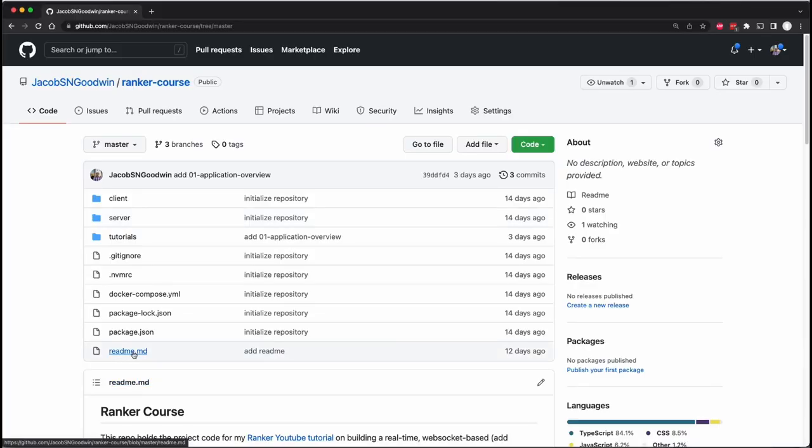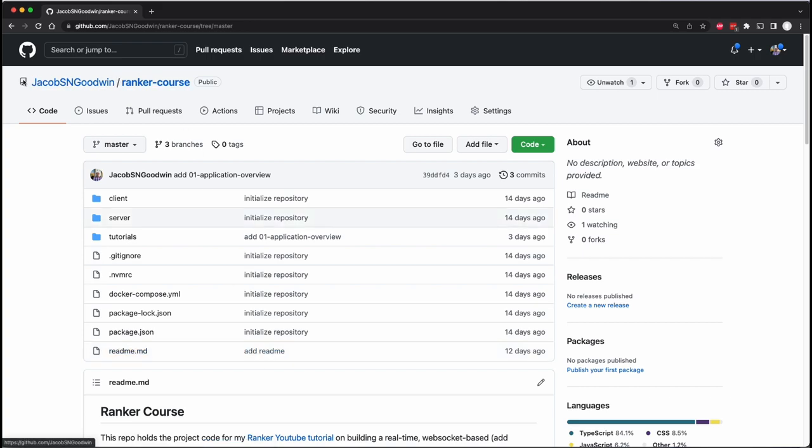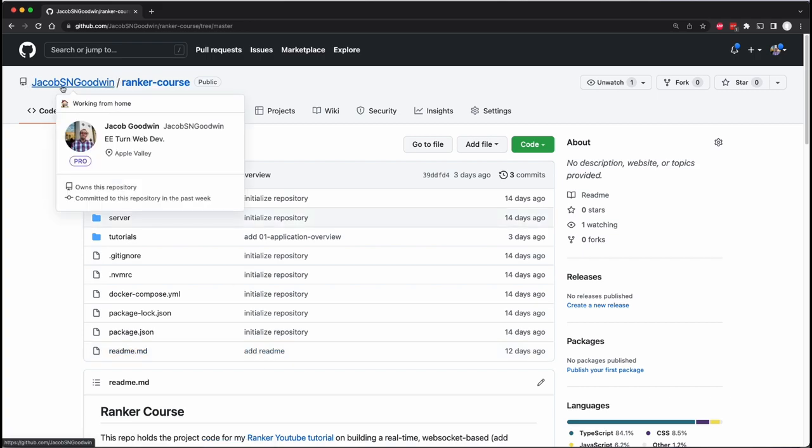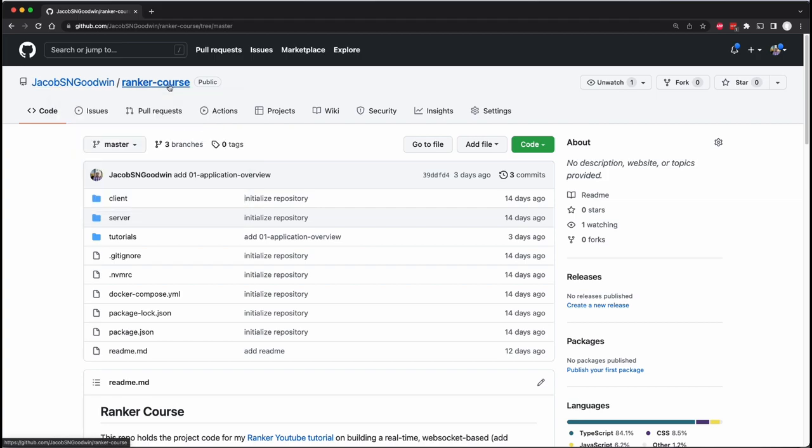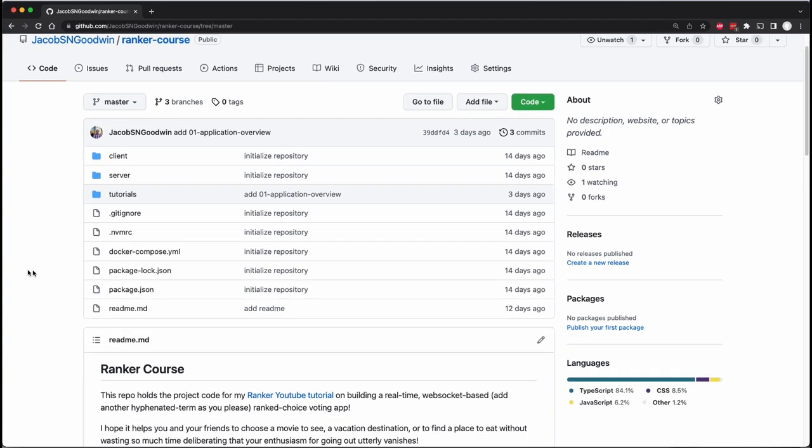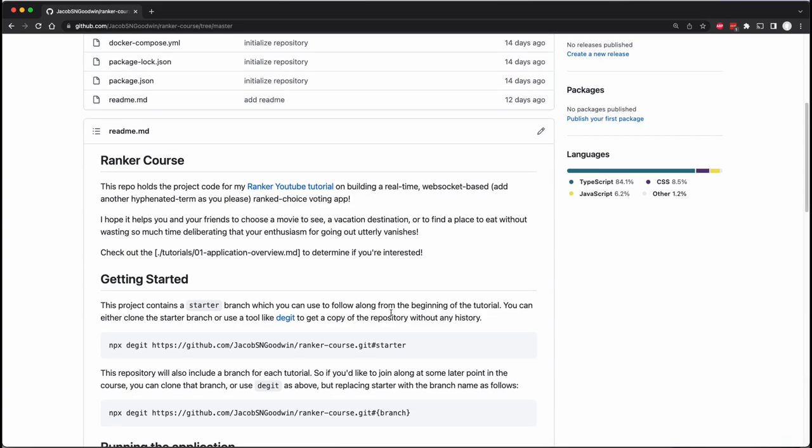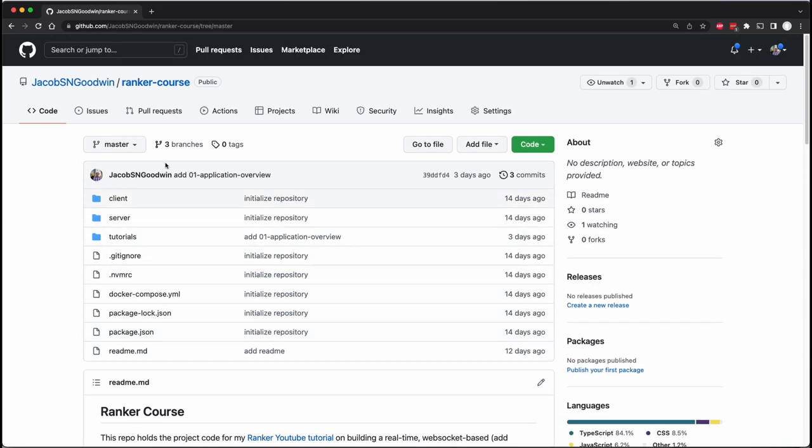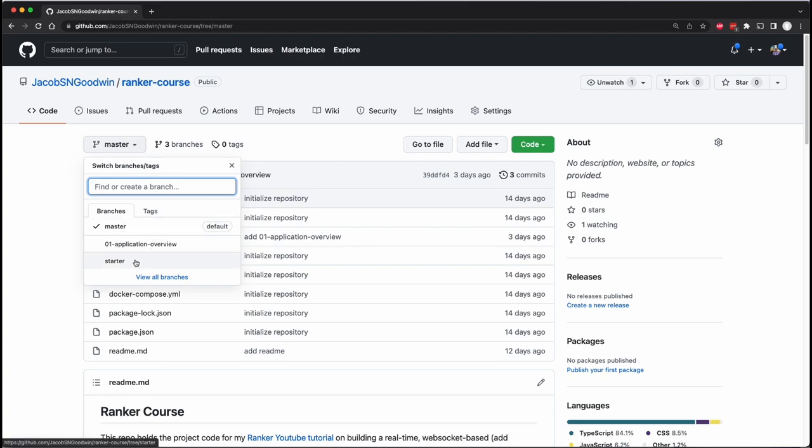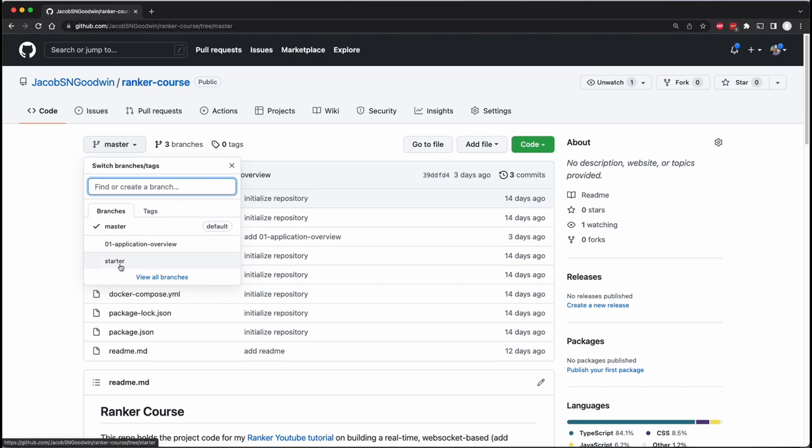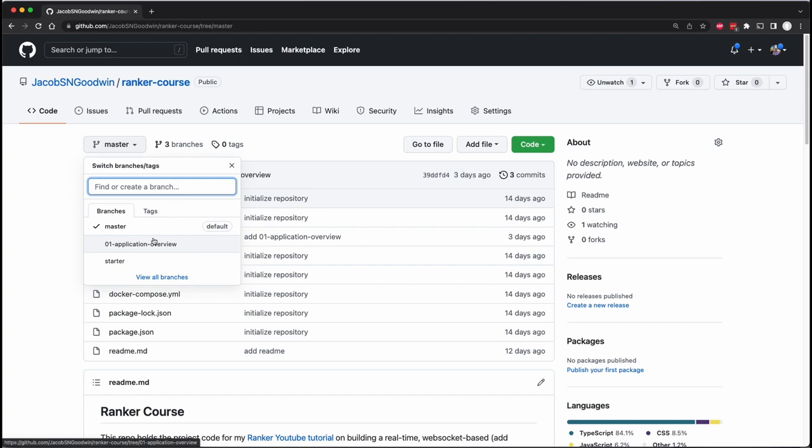I now want to give a quick little demo of how you can get started on this application. First, you'll need to go to my repository, Jacob S.N. Goodwin, called Ranker Course. And there is a readme here that will tell you how to get started. Of note is, if I go back up, sorry for the quick scroll, you'll see that there is a starter branch. And then there will be a numbered branch for each of the tutorials. So this one will be 01 Application Overview. And each of these branches will hold the state of the application after the tutorial. So 01 Application Overview will have all the changes after this video is recorded, and then I push the branch. In this case, I kind of push the branch, I think. But anyway, so we have this starter branch, which is really what you need to start from right now. And if you want to start with us later on, you can follow these instructions, but for a future branch.